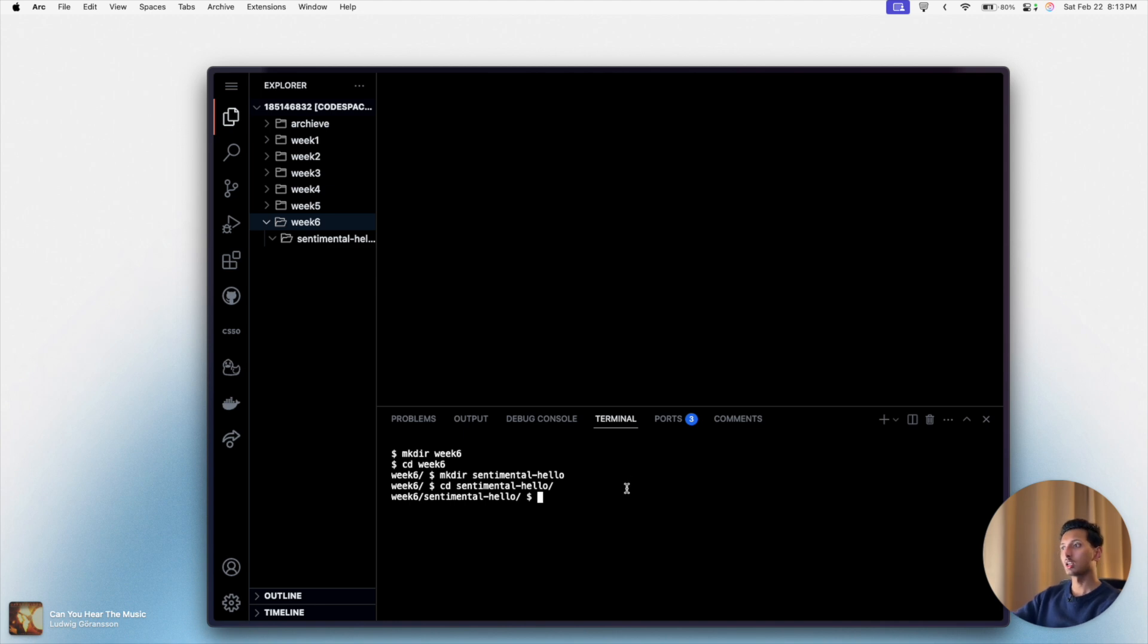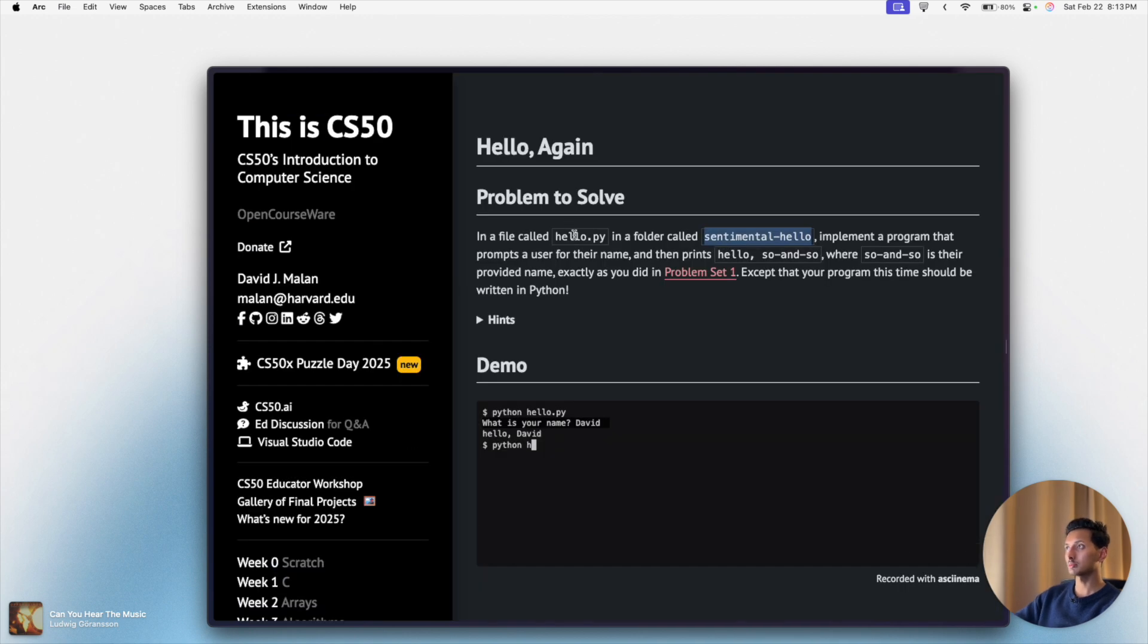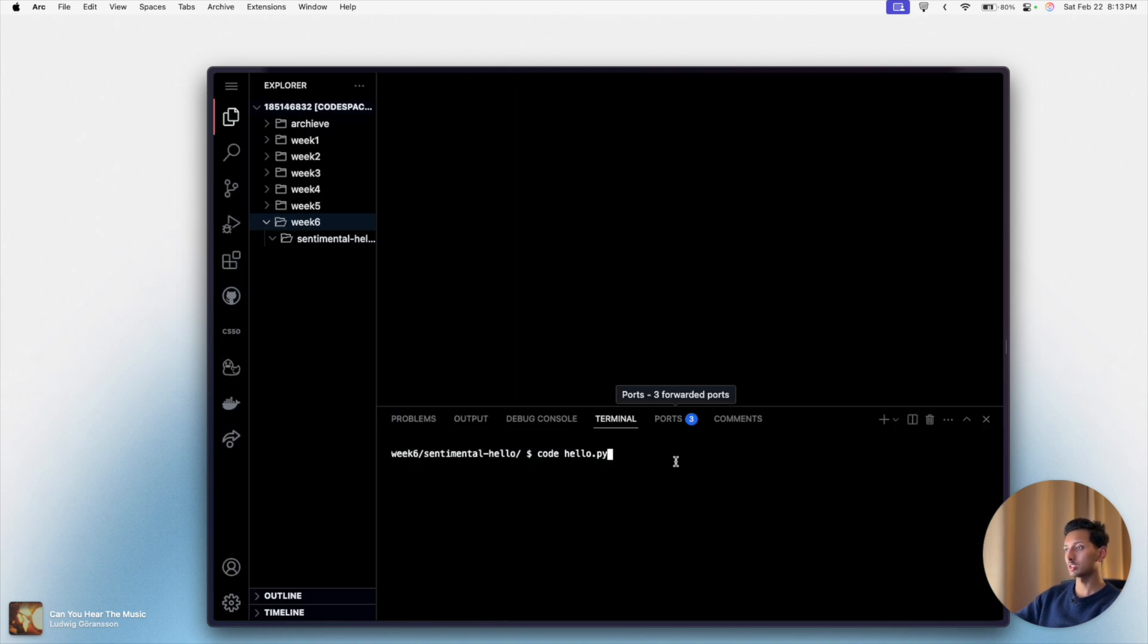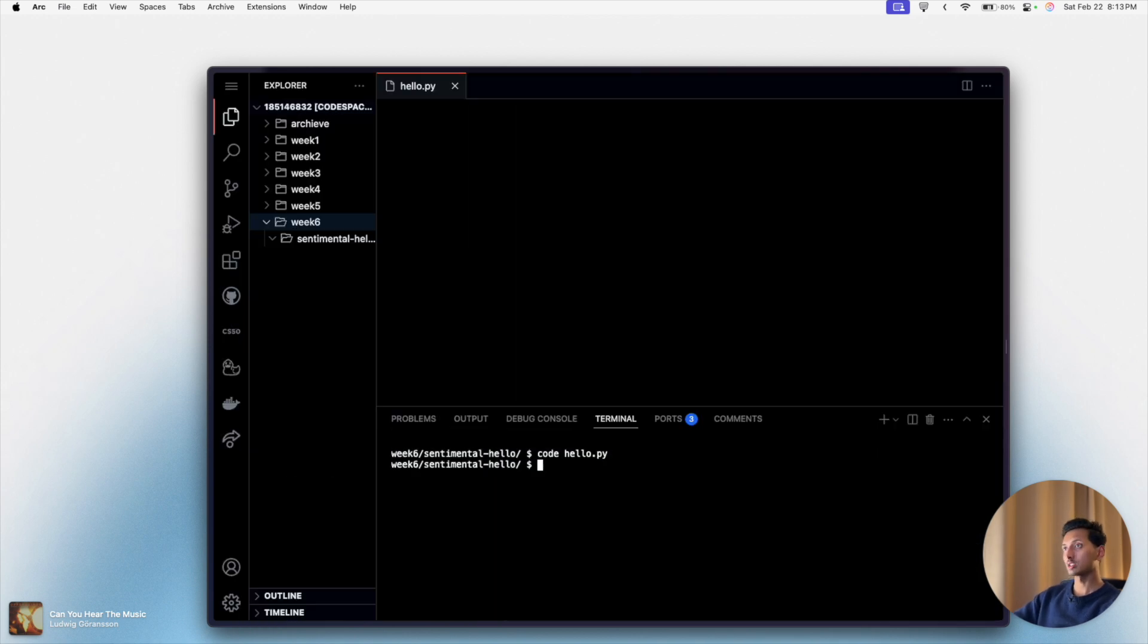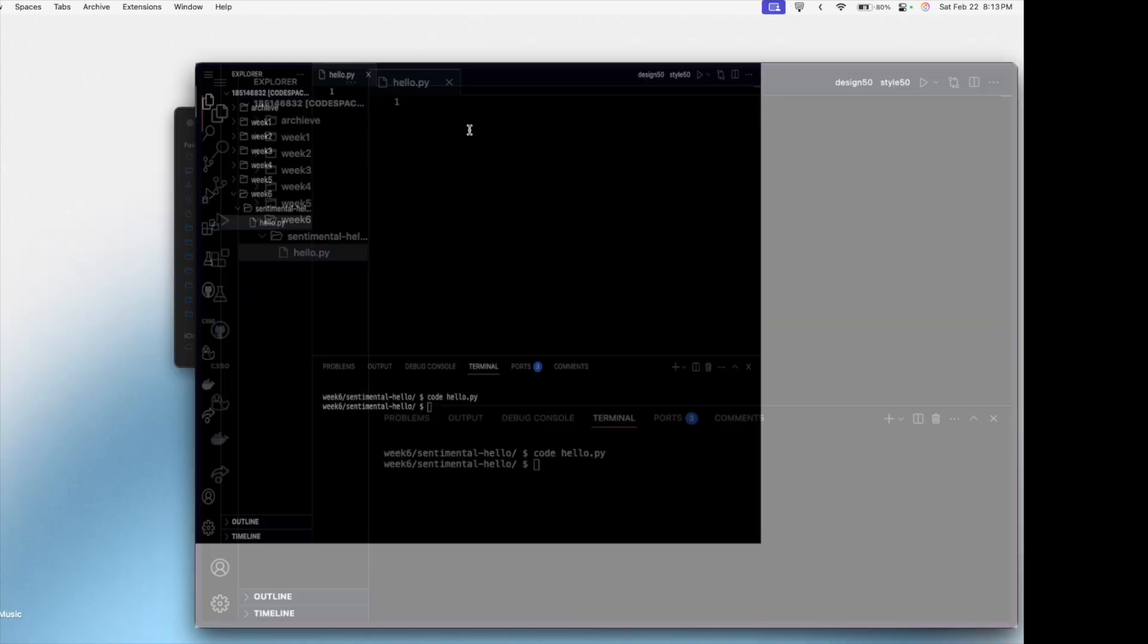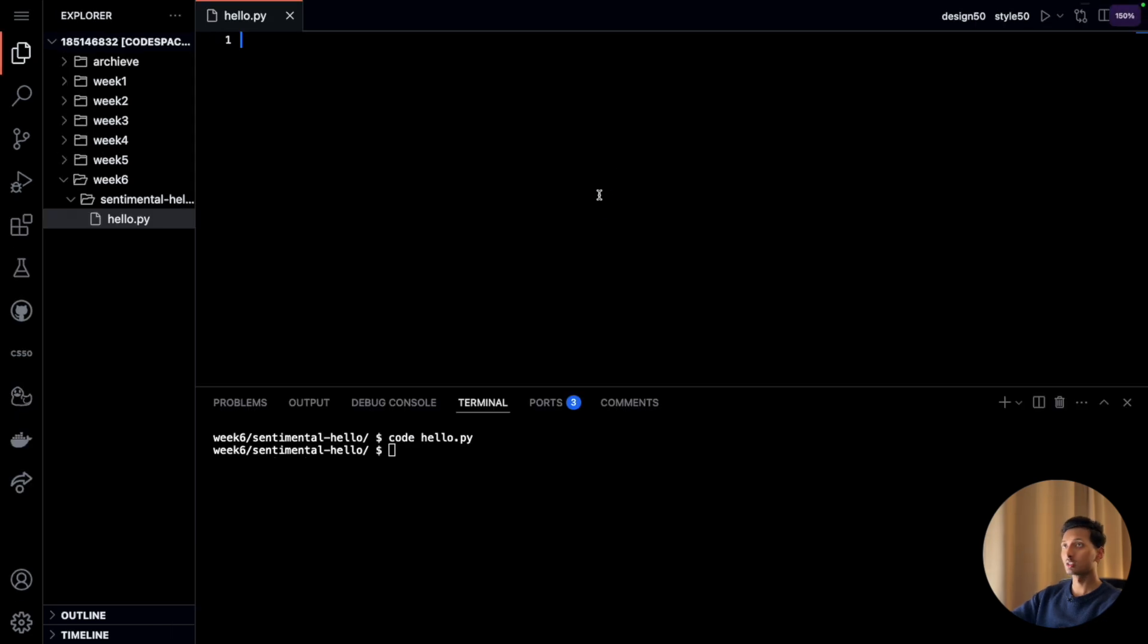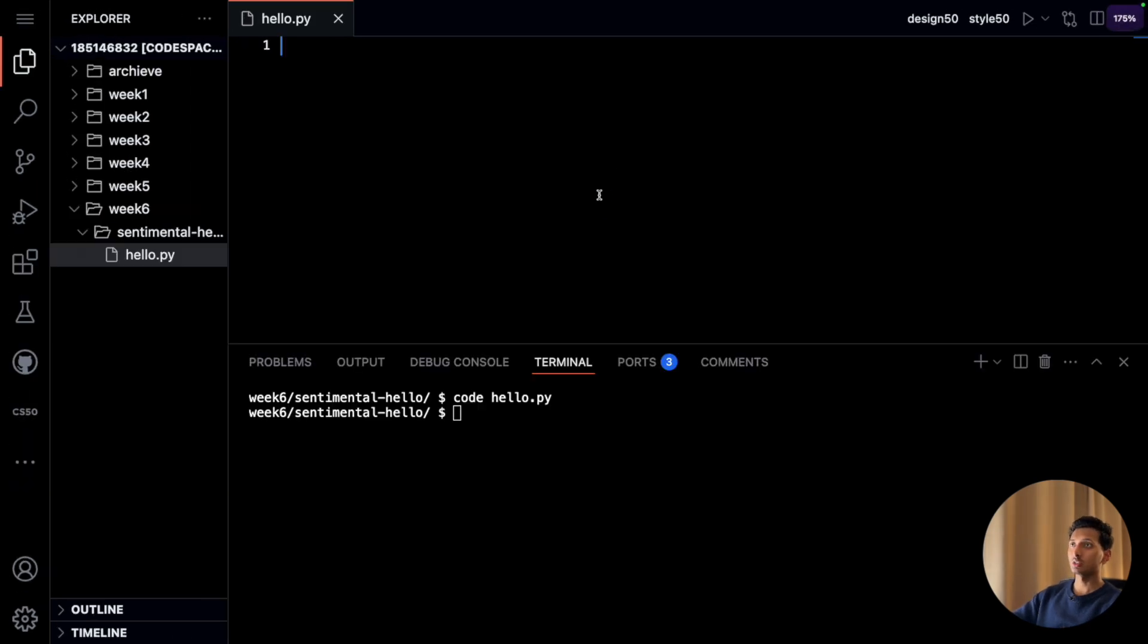I'll clear the screen here and then I'll say code hello dot py. I think that is the name, yep that is the name we need. Press enter, now we have a file here. Let me make this full screen.